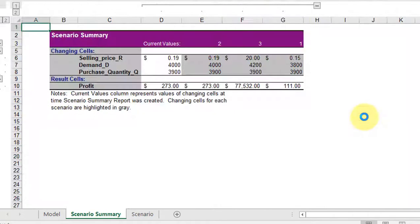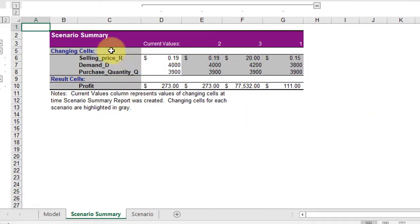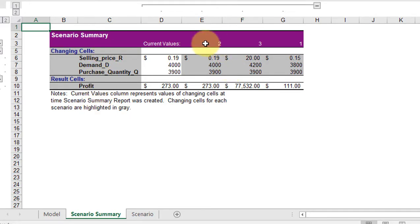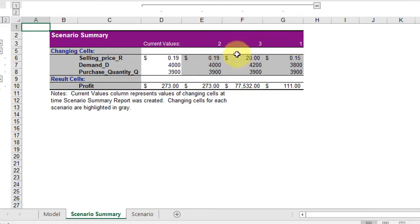I'm going to click OK and it inserts my summary report. You can see with the named cells it makes it very easy to read there. These are the three scenarios. It's out of order because I entered the first scenario last, but it shows the values and it shows the profit.